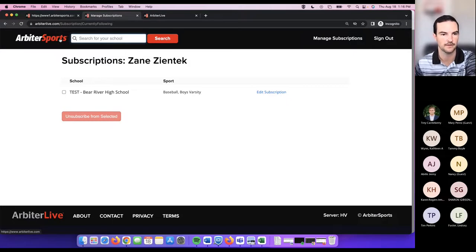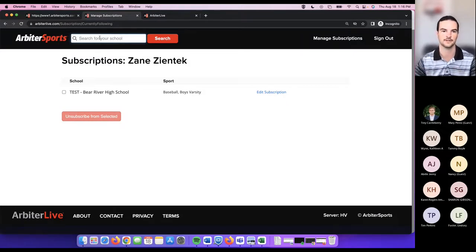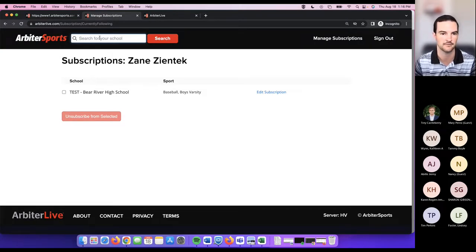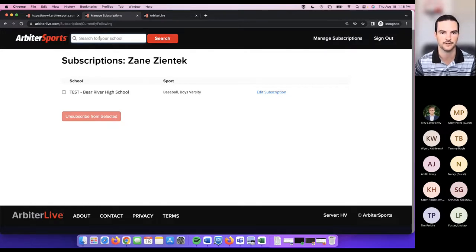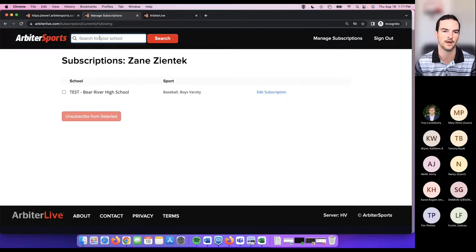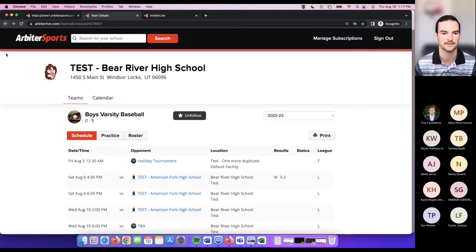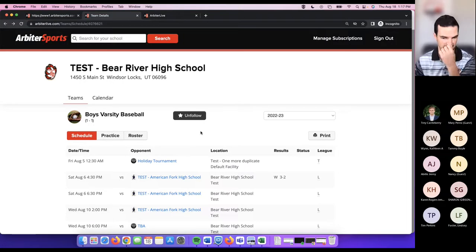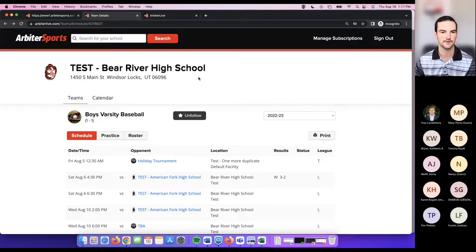That is Arbiter Live in a nutshell. It's available to all schools — every school has an Arbiter Live page. Whether schedules show up depends on whether you publish your events or whether events have been entered, either by an assigner or by the school. If an assigner is not adding events and you wanted them to show on Arbiter Live, you'd need to add those events to your dashboard yourself, and then they'd flow to that team's page for fans to access.